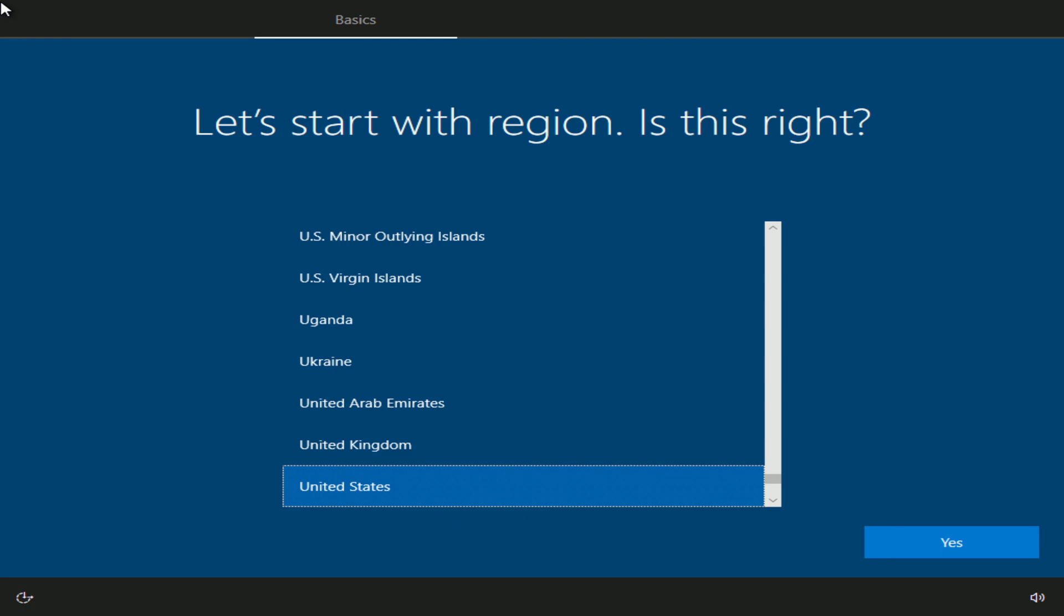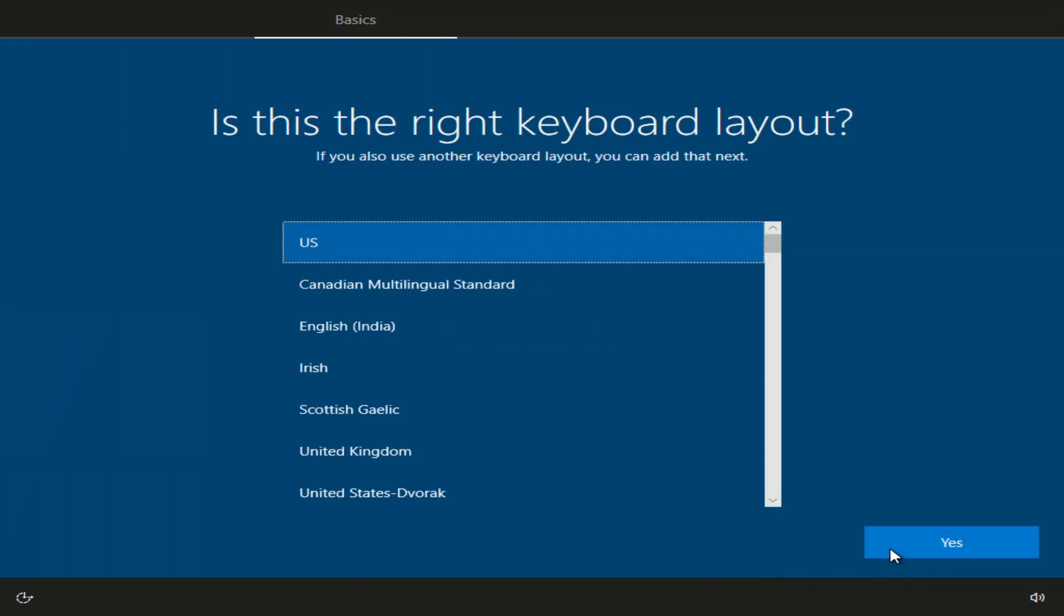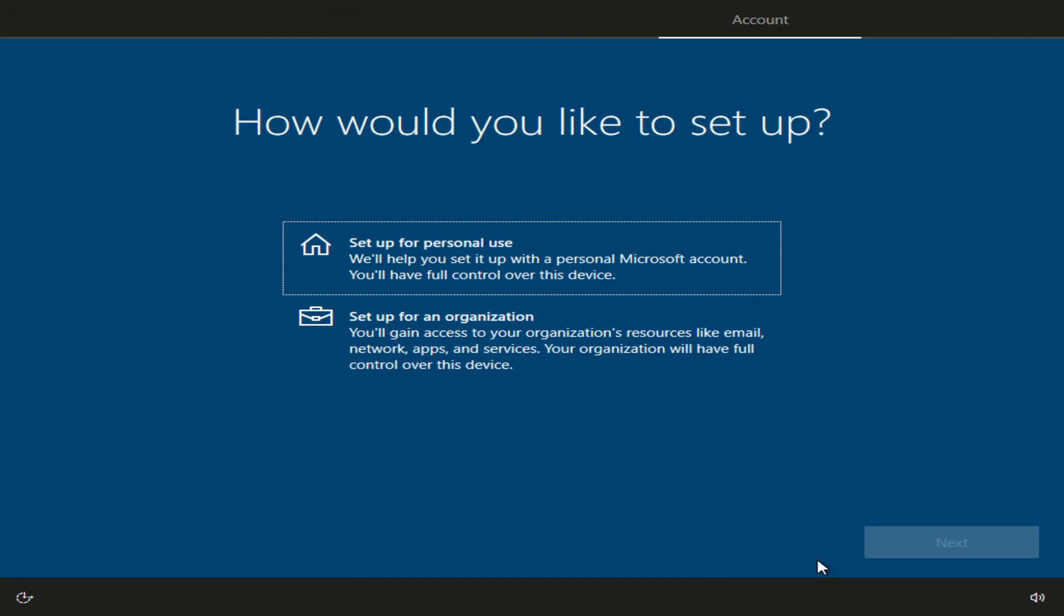The installation is complete, and we need to make the last settings. Select the region. Now the keyboard layout. Skip. I choose for home use. Next.